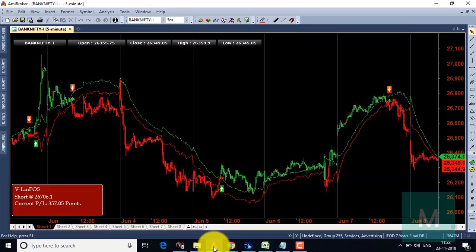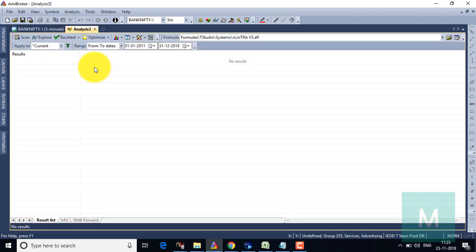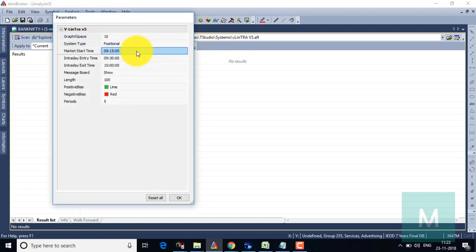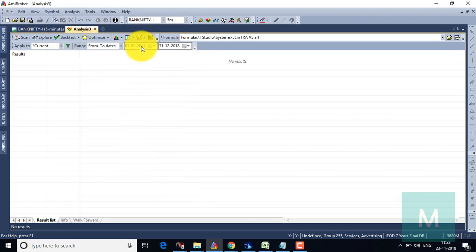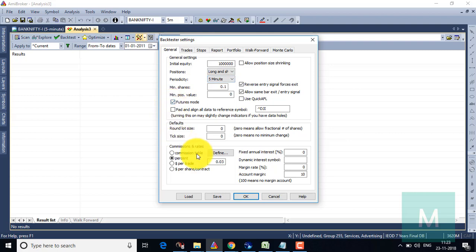First, let me go to AmiBroker and open a new analysis so that I can do my backtesting. The data point I'm going to backtest is for the last seven years, right from 2011 to 2018. I'm going to use the Wheel Intra V5 positional strategy and set it to positional mode. I'll set the capital to 10 lakhs, run the strategy in a five-minute time frame, enable futures mode, and set the commission to 0.03 percentage.